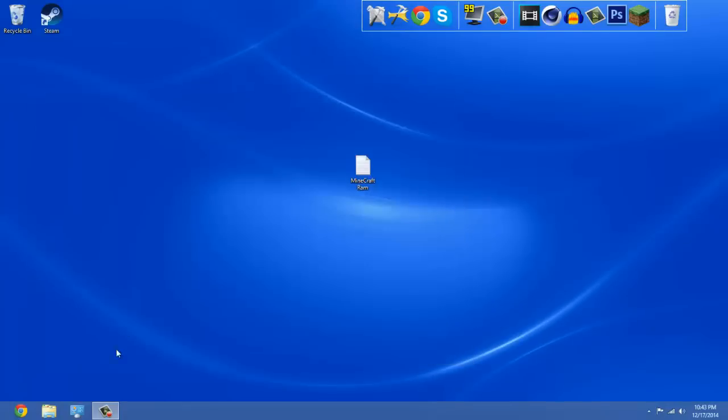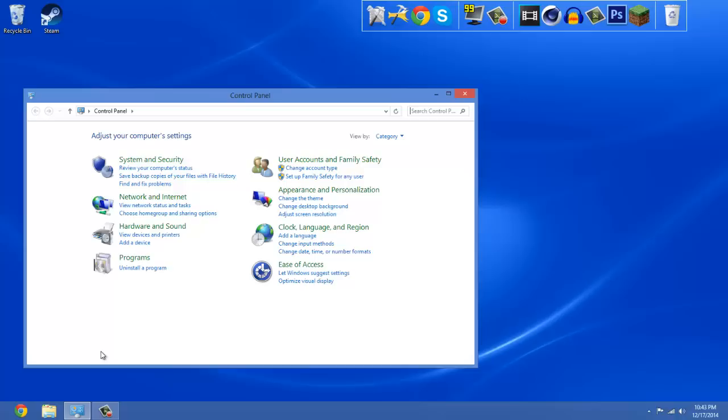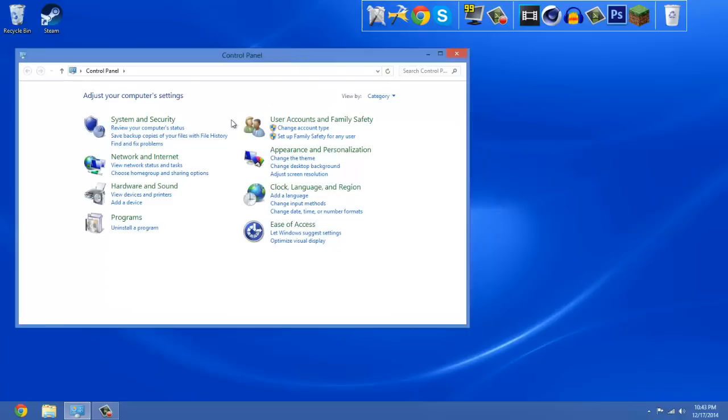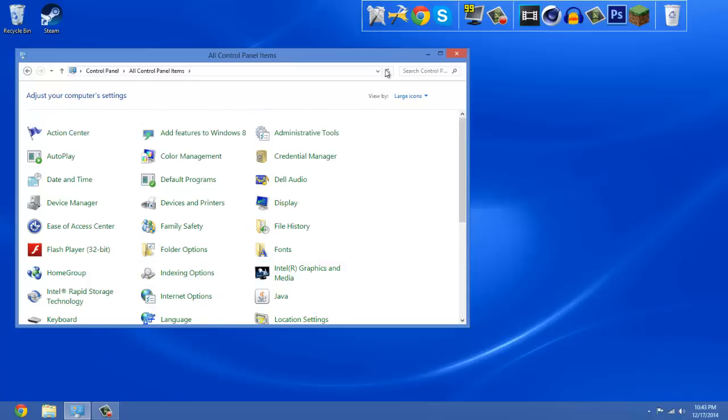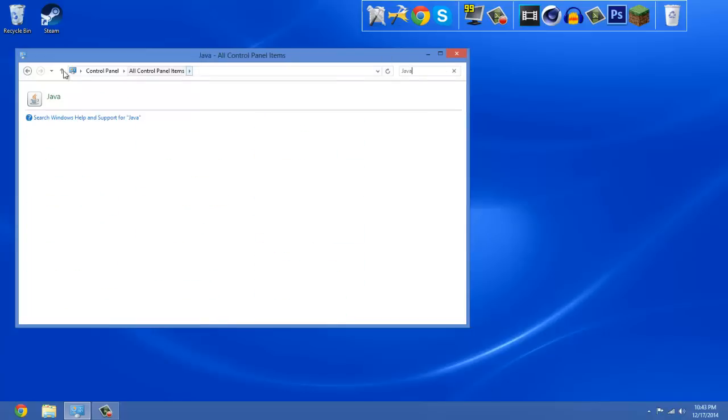Now what you want to do is get Java. You should have Java if you're doing this for Minecraft. As soon as you open up Control Panel, go to Category and select Large Icons. Then you'll have to find Java. If you don't see it right here, just go to the search bar and type in Java and it should pop up.